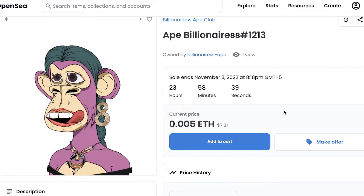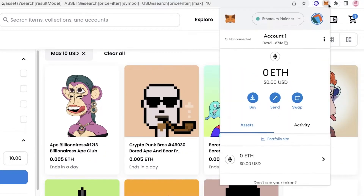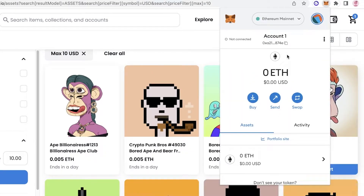To get started with purchasing any NFT you need a wallet. I have MetaMask here, and it is currently on Ethereum mainnet. I have a couple of tutorials on how to get started with MetaMask, so make sure to check those out if you don't know how to set up your MetaMask account.